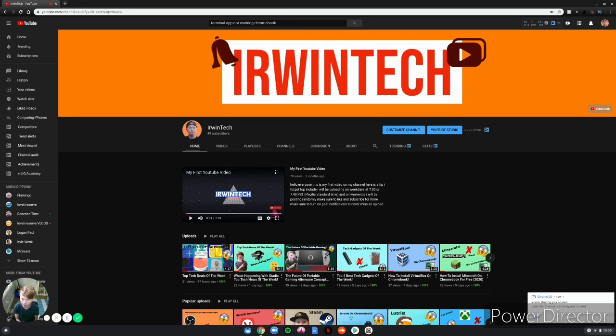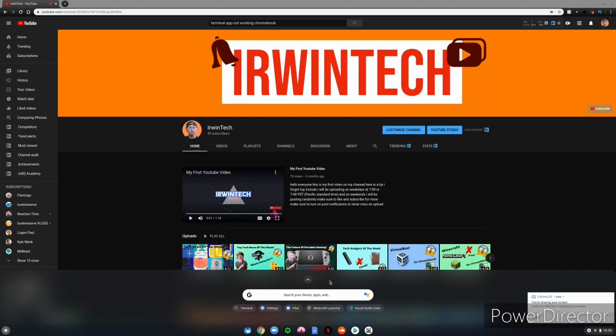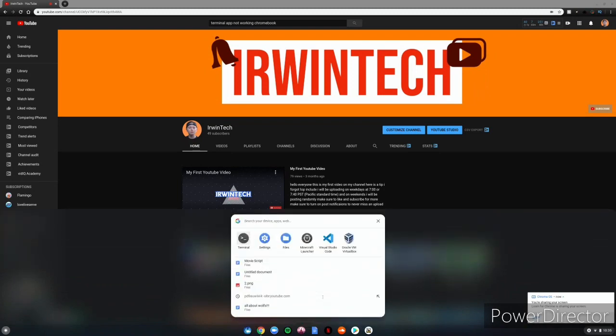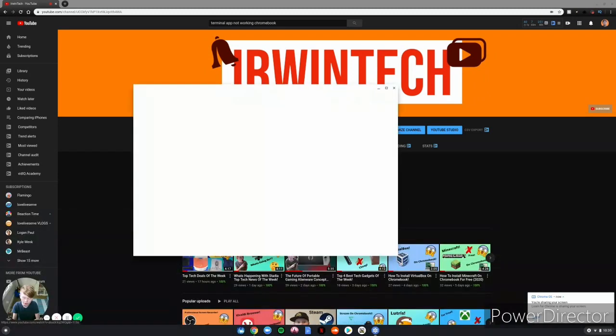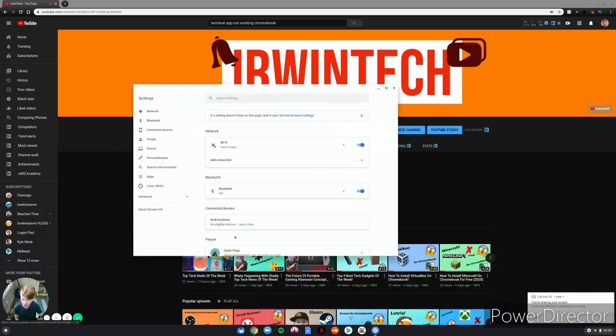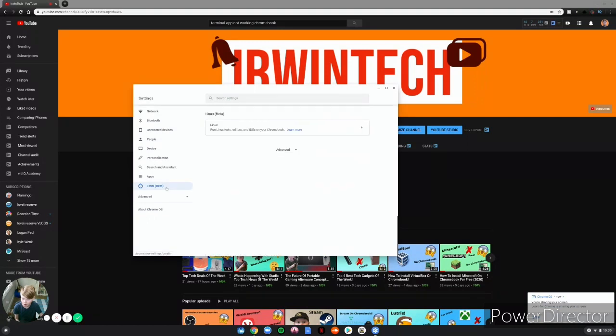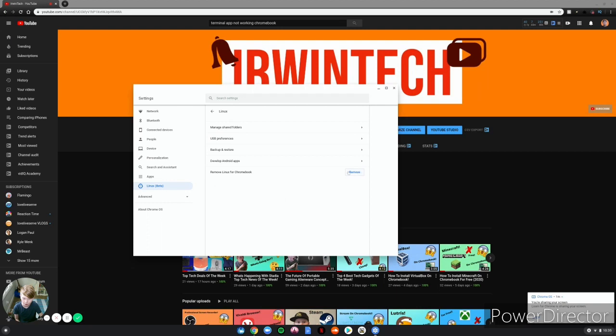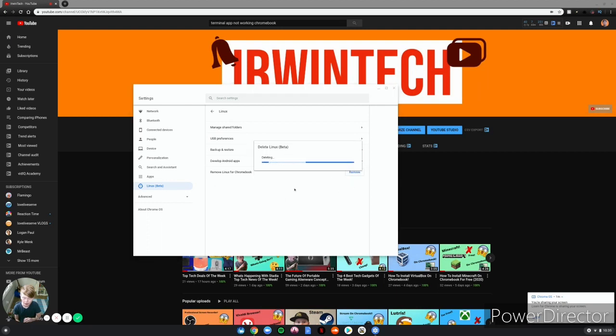So let's get right into the video. First you want to go up here, click Settings, and go to your settings. There's Linux beta, you go down there, click this and you remove Linux from Chromebook right there. Click remove, click delete.